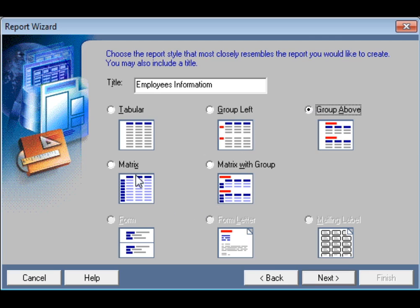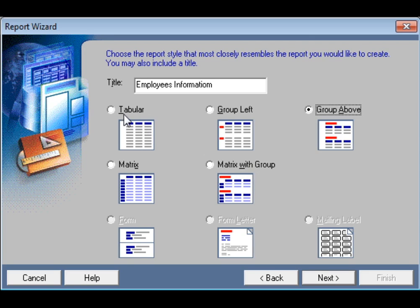Matrix means rows show department IDs and columns show department names in a cross-tabular format. Matrix with group also shows matrix layout combined with group names. At first, we would like to create a group above report. Select group above and then click Next.